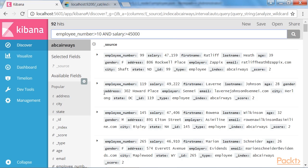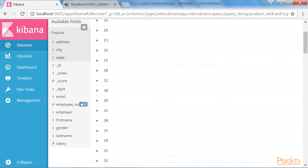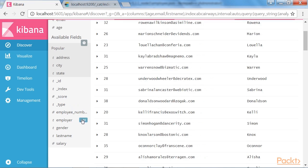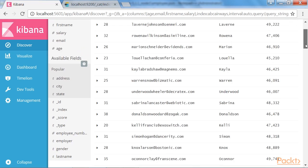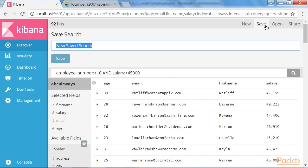Now, for this search, I need only four fields to be displayed, which will be the age, email, first name and salary. Now, let's save this search. To do so, we need to click the save button over here. And let's name the search as high paid employees and save it.